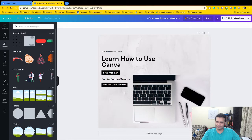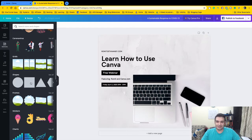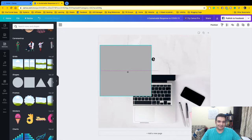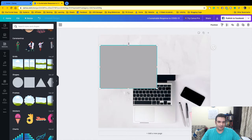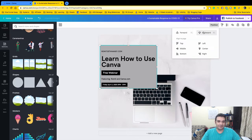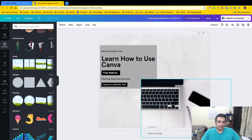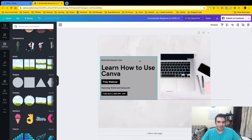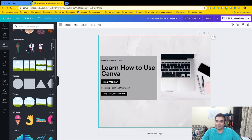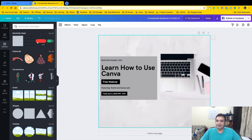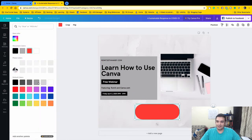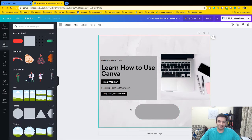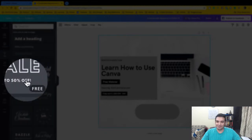The next section is Elements — this is where you get creative. These are basically shapes and design assets. Let's say I want to add a shape and put text inside it. I add a shape, then use Position to send it back so the text sits on top. They also have buttons and other elements — I can add a button here, change its color, and label it 'Register for Webinar.'